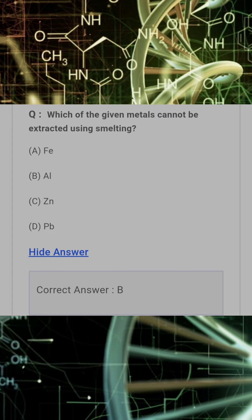Which of the given metals cannot be extracted using smelting? Answer: B. Aluminium.